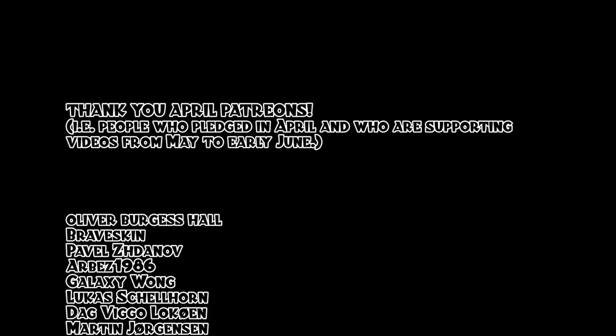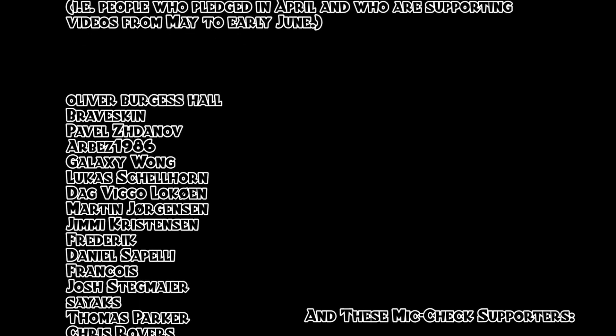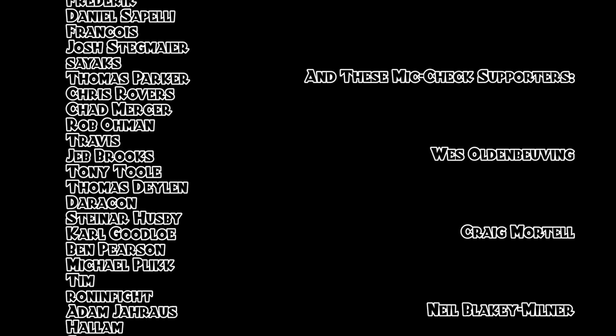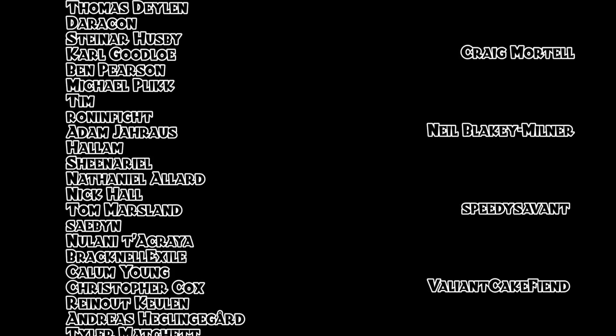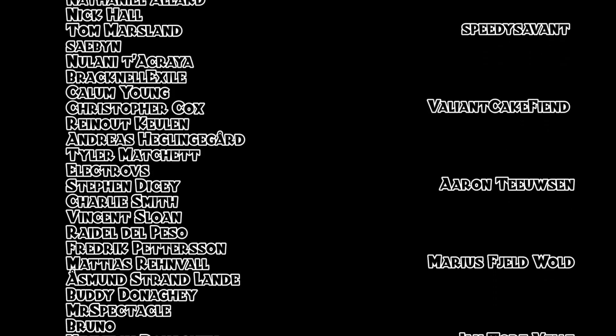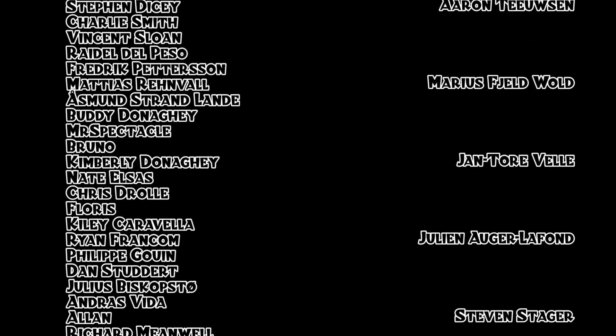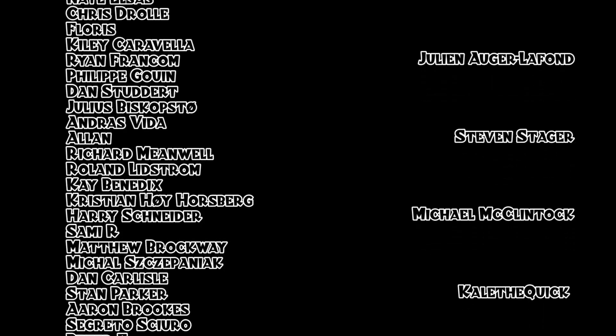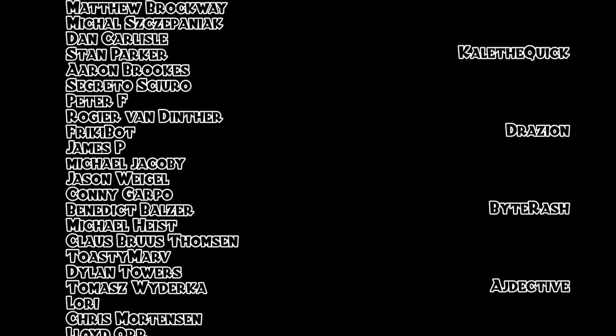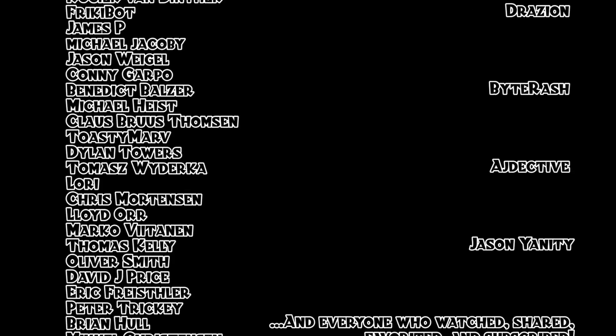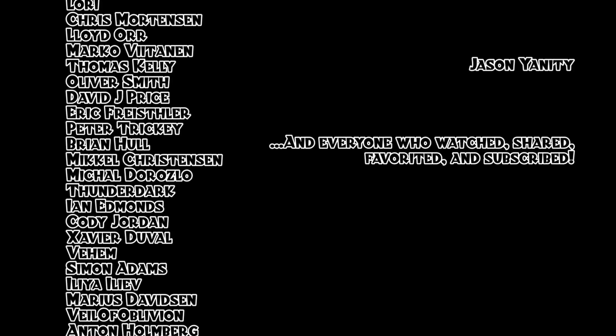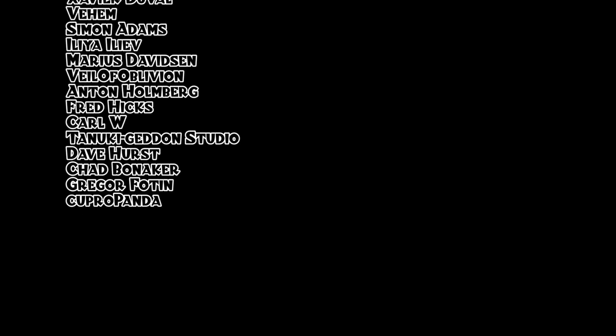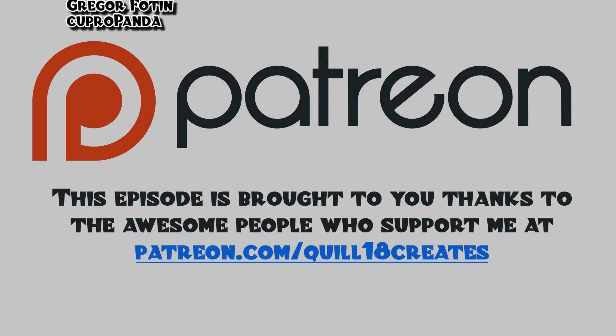Thank you everyone who pledged on Patreon in April and who are supporting these videos from May through to early June. And to these Mic Check Level supporters: Wes Oldenboving, Craig Mortel, Neil Balecki-Milner, Speedy Savant, Valiant Cakeveen, Aaron Toivesson, Marius Field-Vold, Jan Torrey-Vell, Julian Auger-Lafont, Steven Stager, Michael McClintock, KaleTheQuick, Drazeon, ByteRash, Adjective, Jason Yanty. And to absolutely everyone who watches and shares and favorites and subscribes to these videos, appreciate you all, thank you very so much, and I'll see you next time.